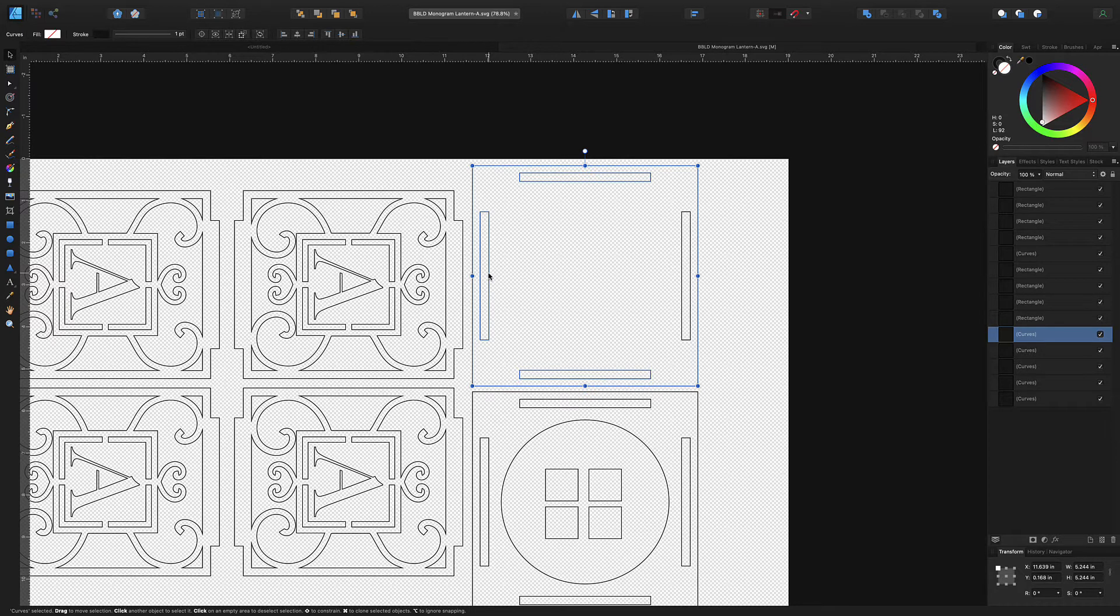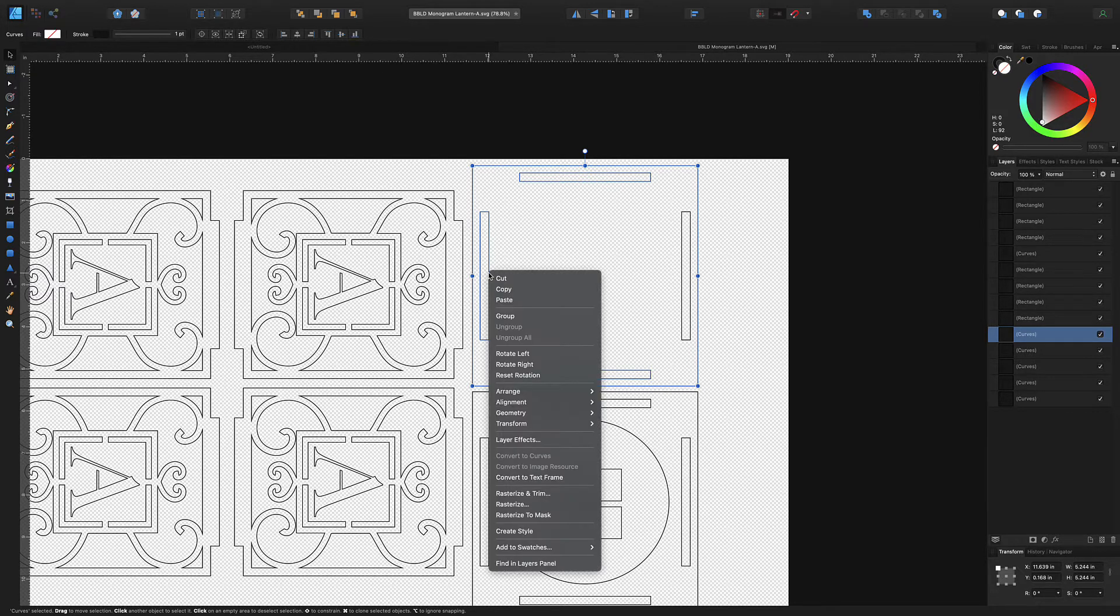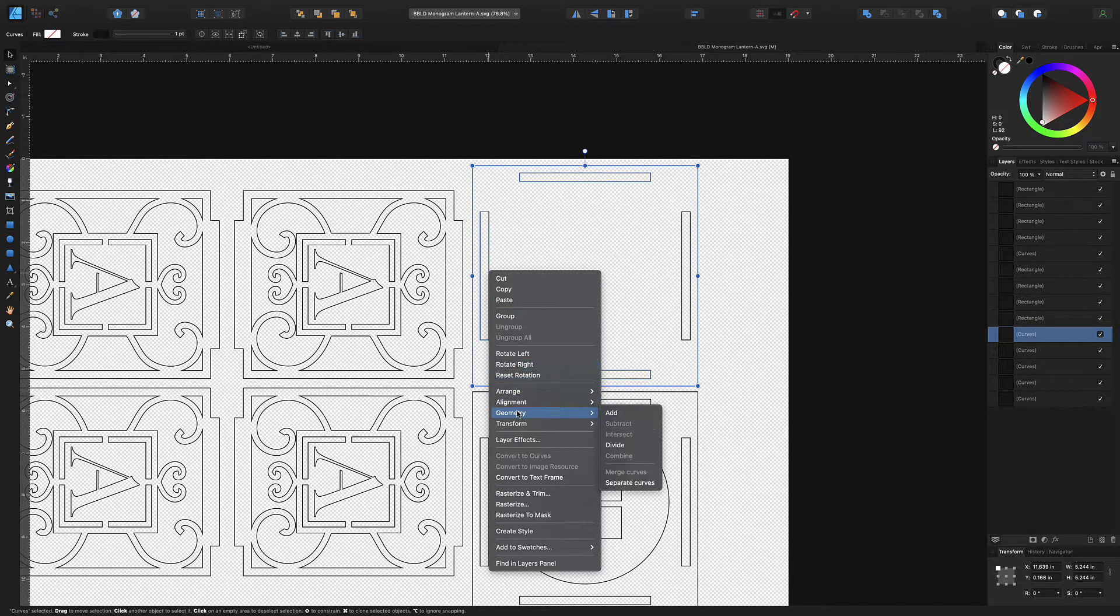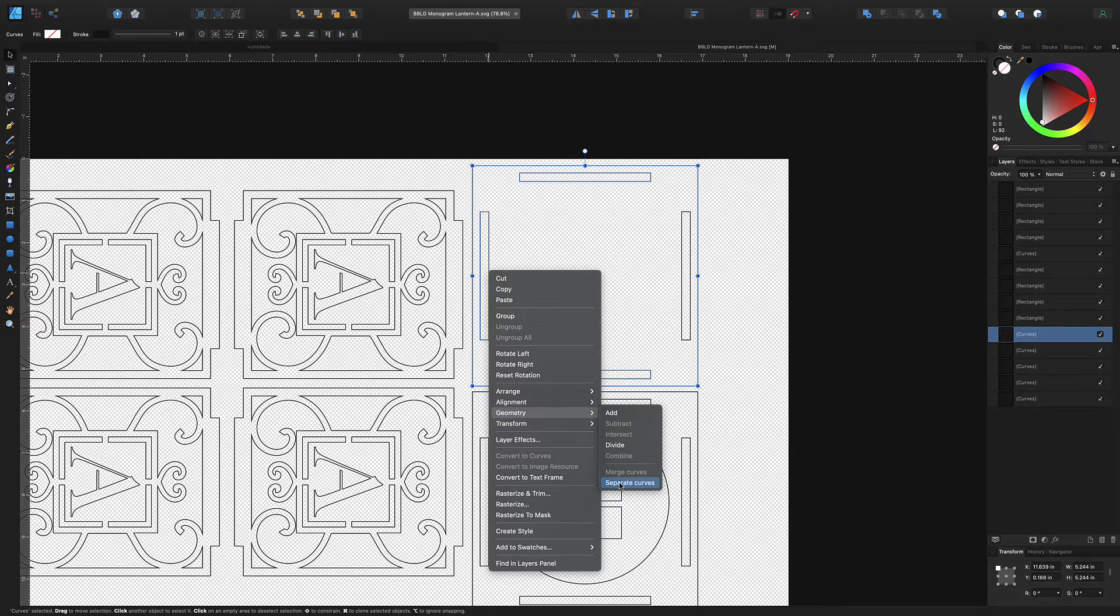In Illustrator it's release compound path, in Inkscape it's break apart, and in Affinity Designer it's separate curves. So what you're gonna do is select this, right click and go down to geometry and separate curves right here.